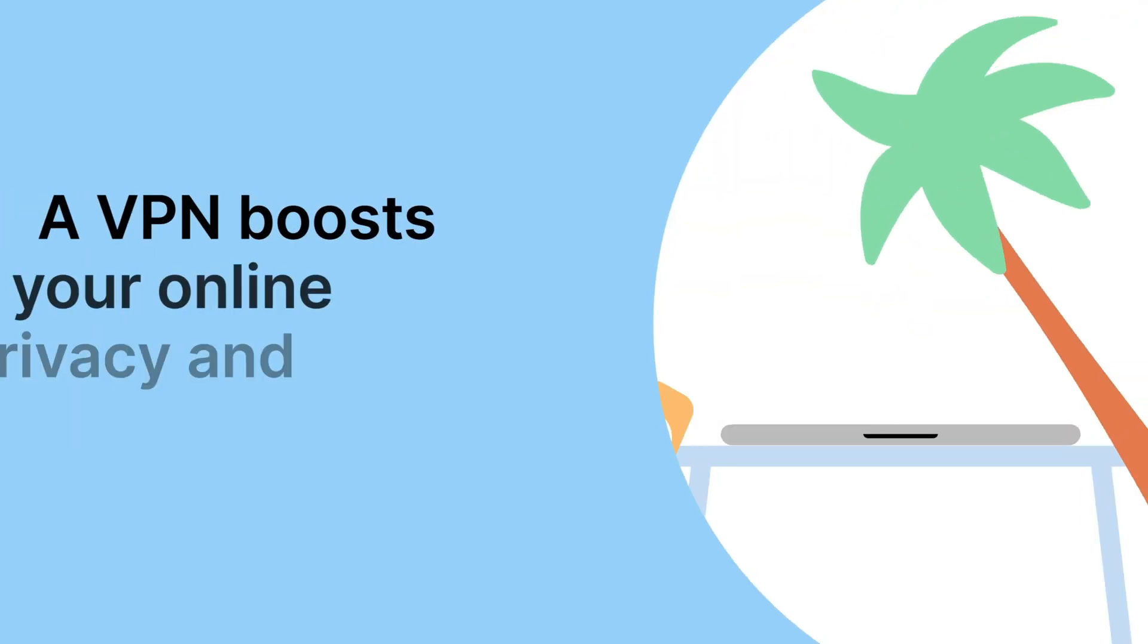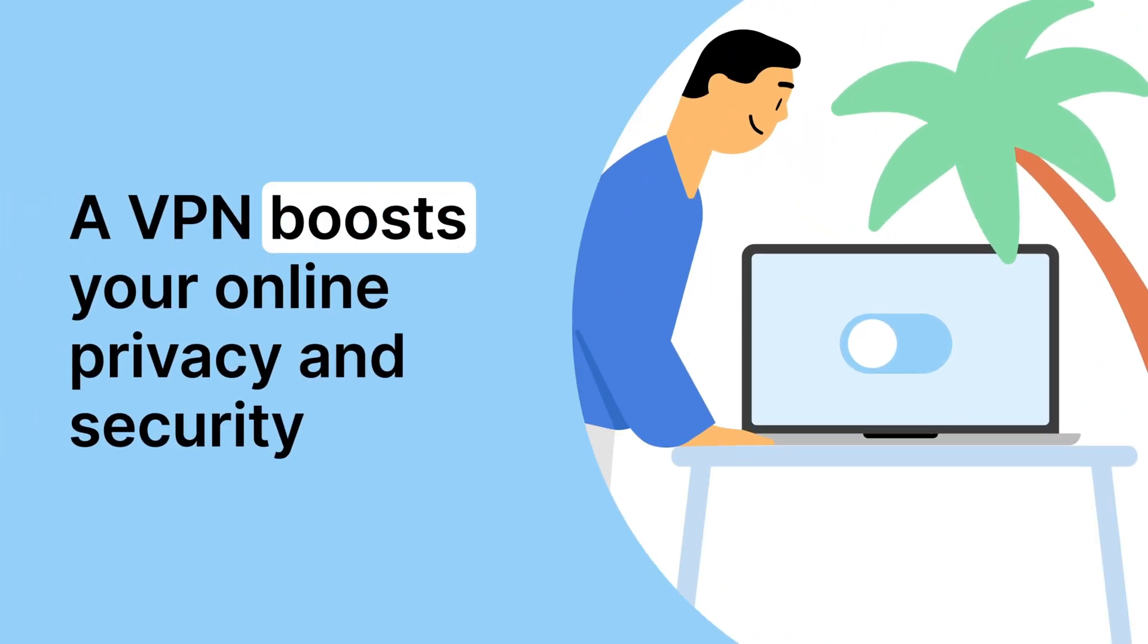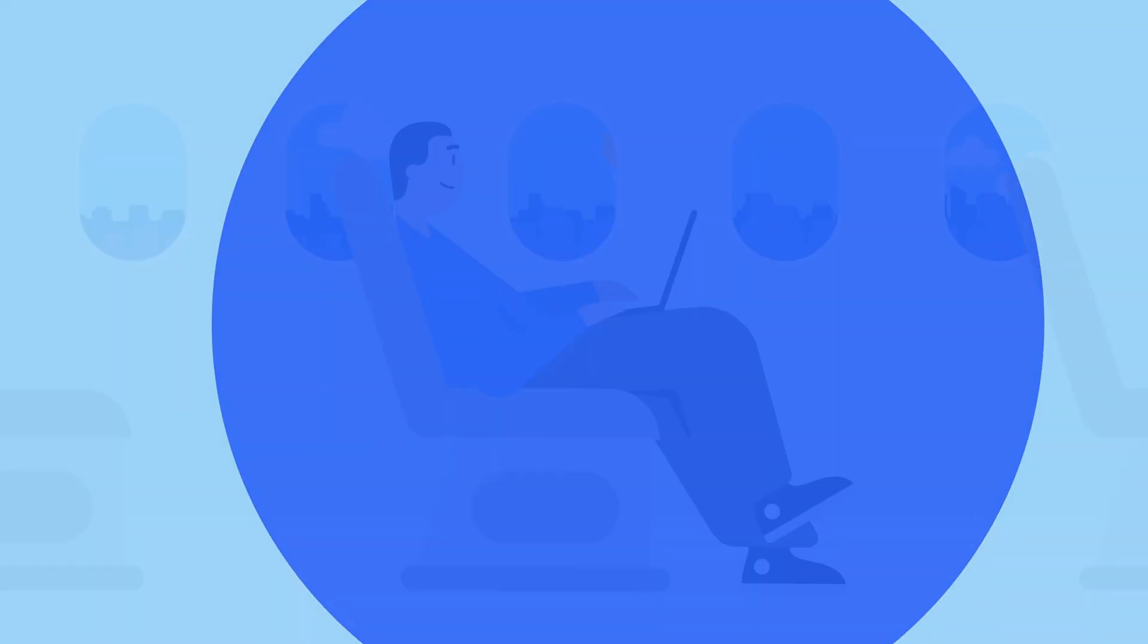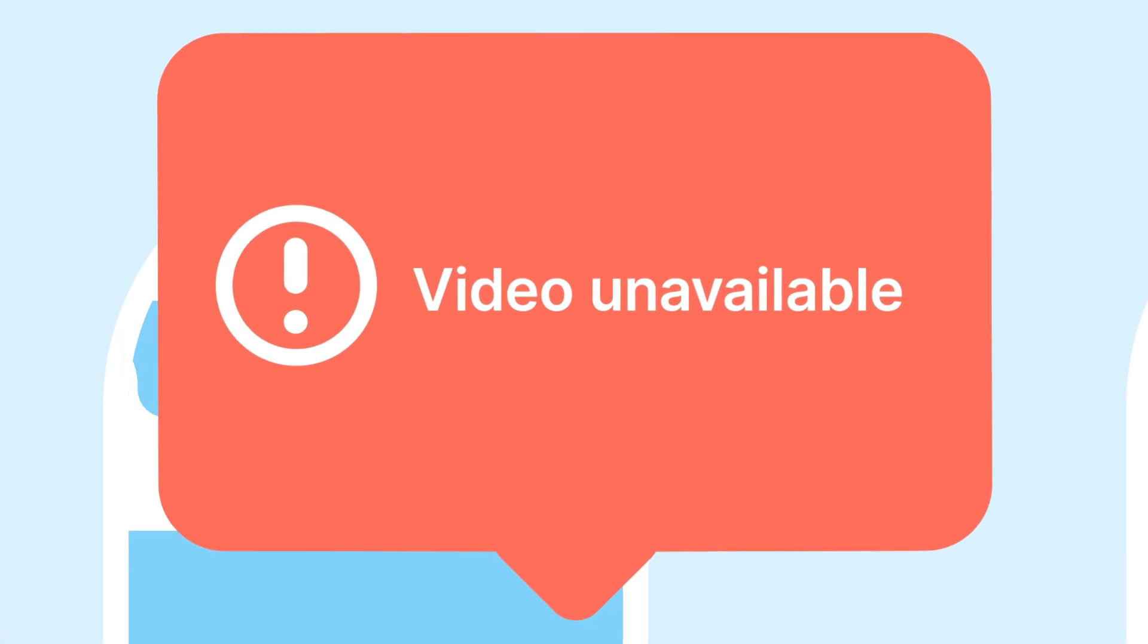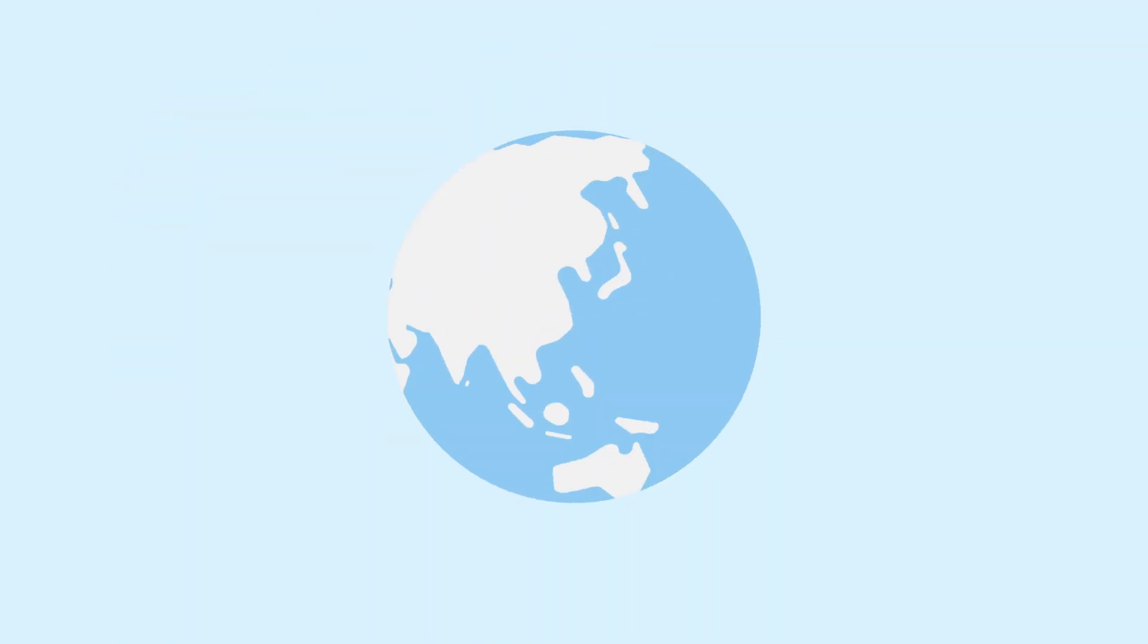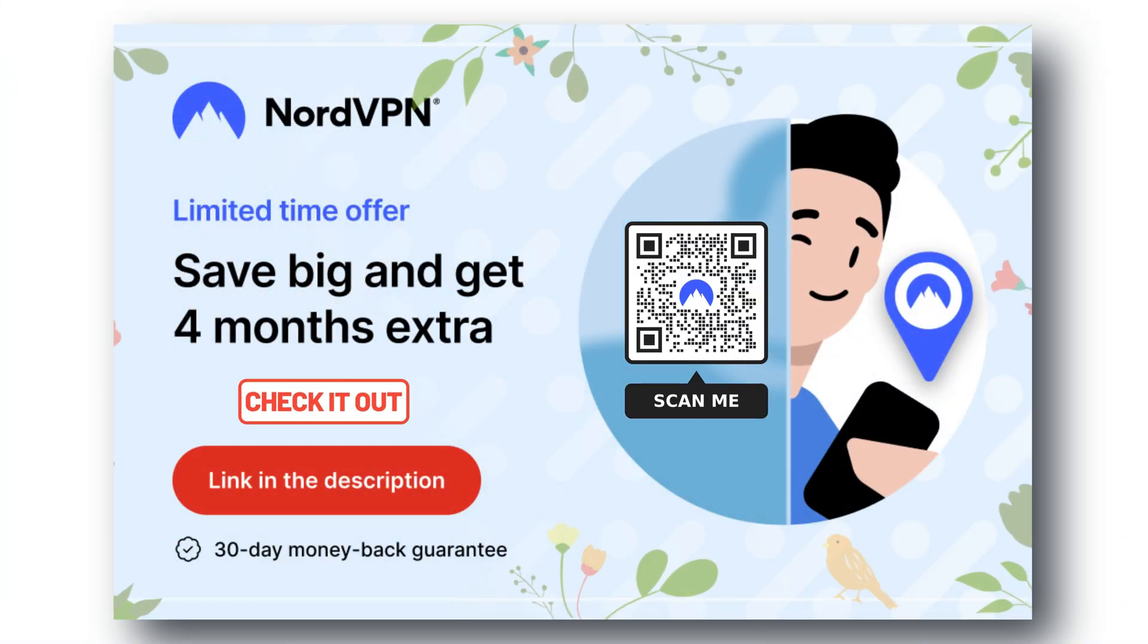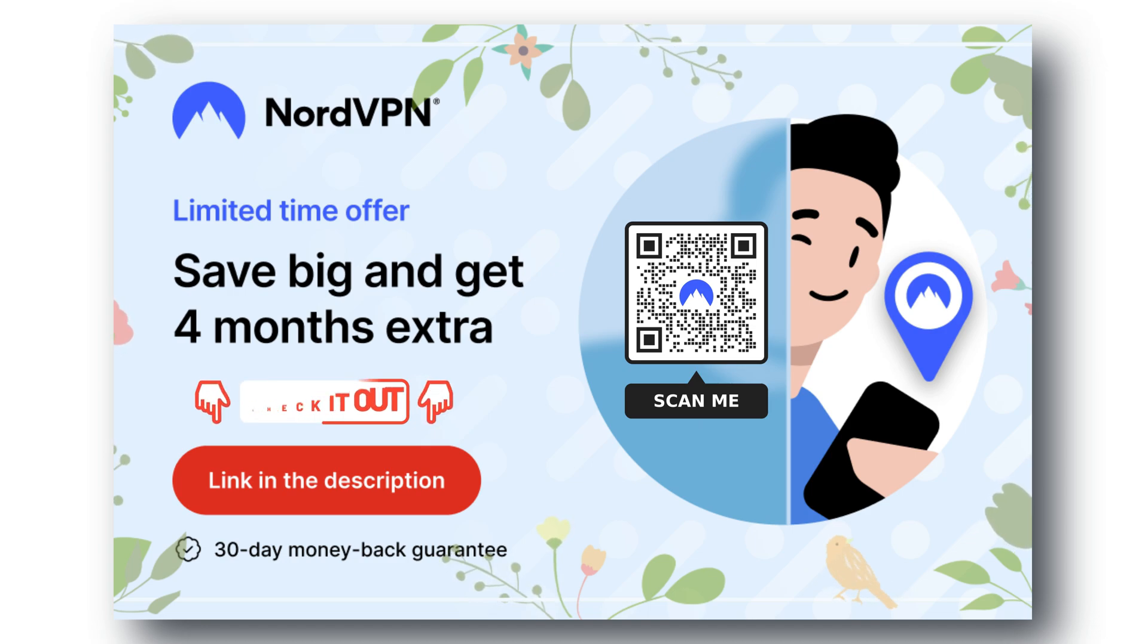It's really important to protect your sensitive information while using the internet. The good news is that NordVPN can help keep your data safe and secure. Plus, Nord is more than just a VPN, with added benefits such as freeing you from any streaming restrictions. Don't miss out on the best VPN deal available right now. Check out the links provided in the description to get started and stay protected.